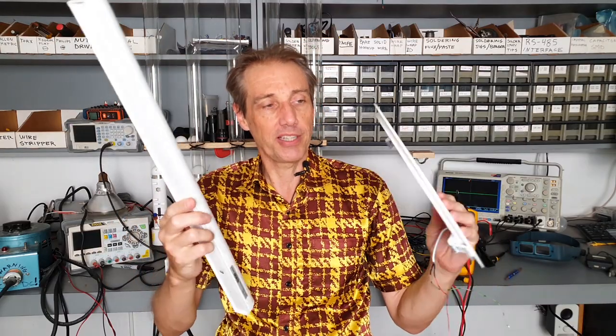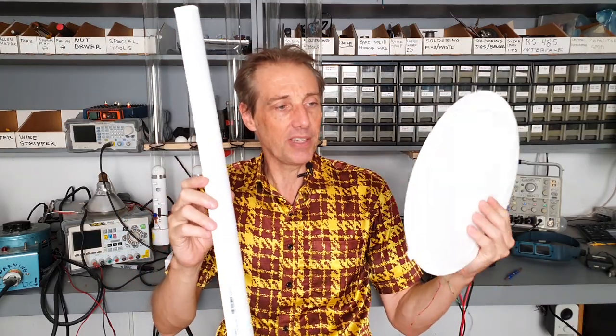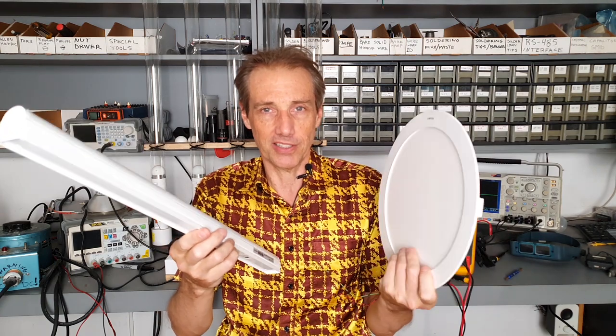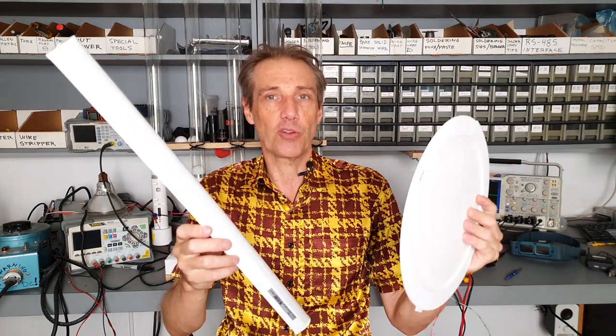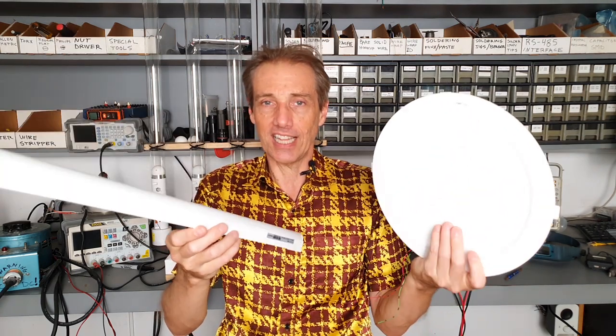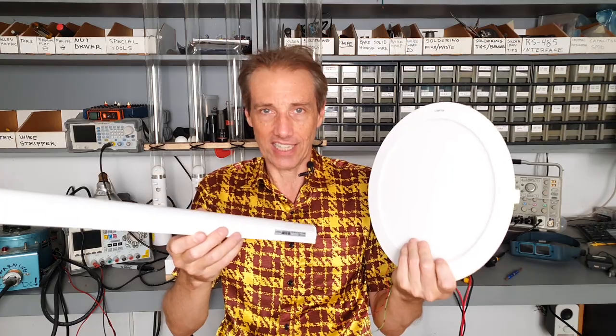In this video I'm going to show you how you can take these super cheap mains powered LED light fixtures and make them dimmable and controllable with an elegant little add-on hack.